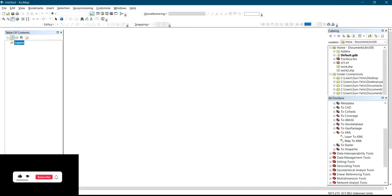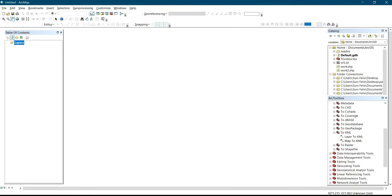Hi subscribers, welcome back to my channel, Surveying Got Easier — the channel where you get solutions to surveying software, surveying instruments, surveying mobile apps, and other related surveying topics.